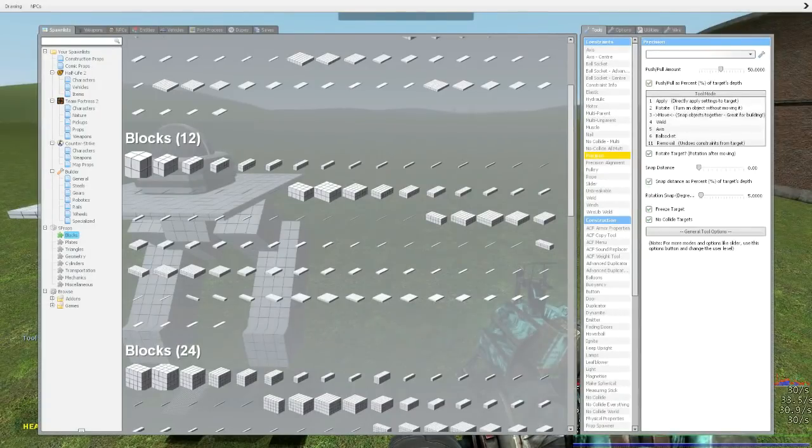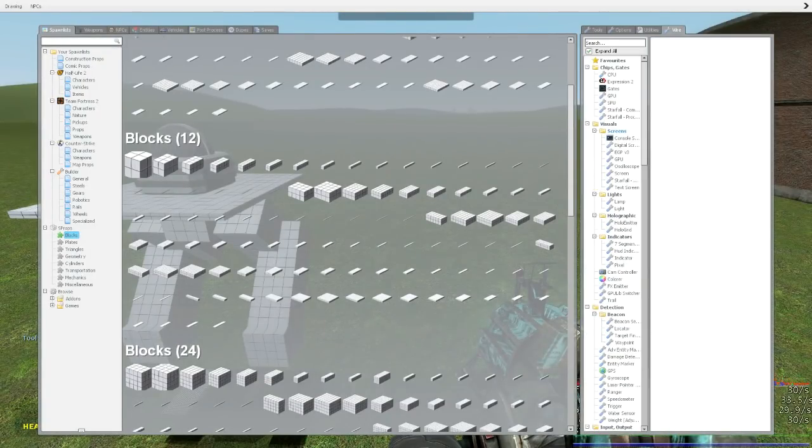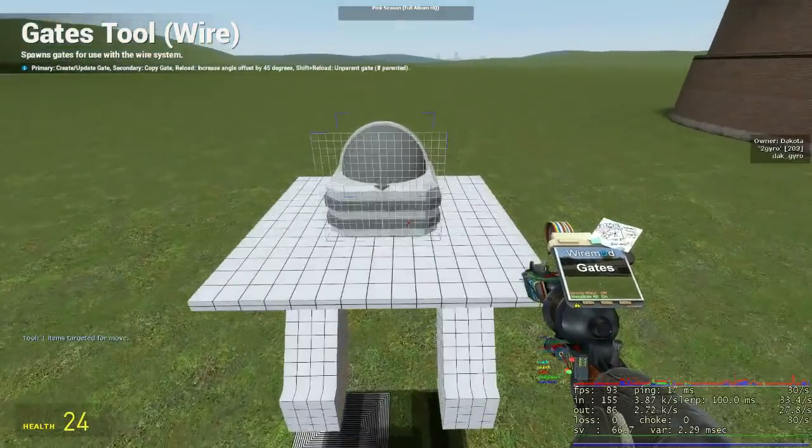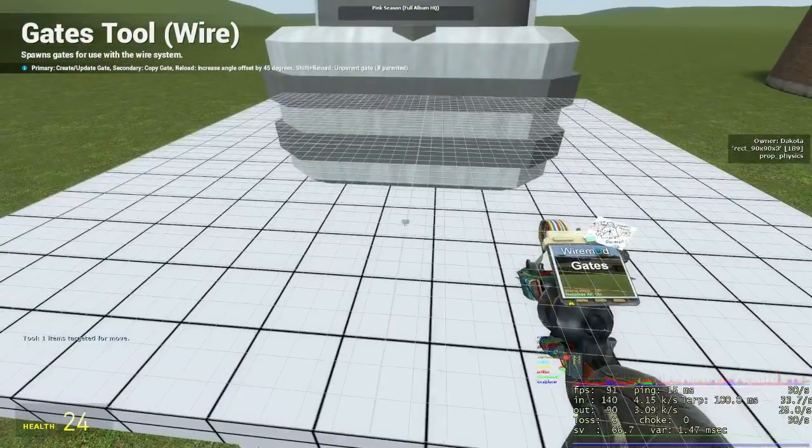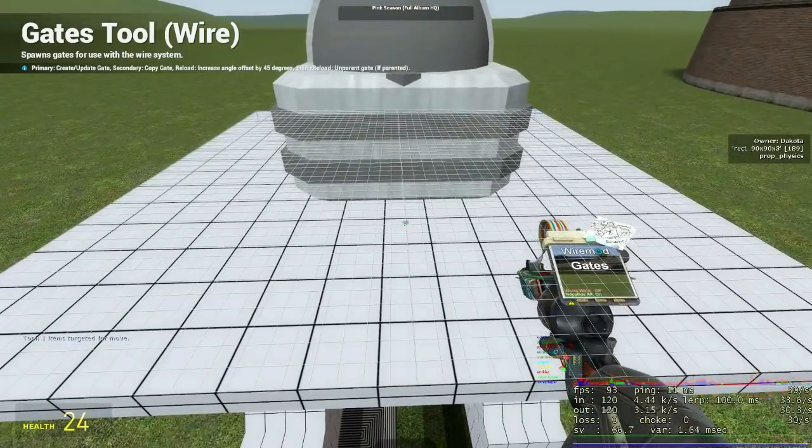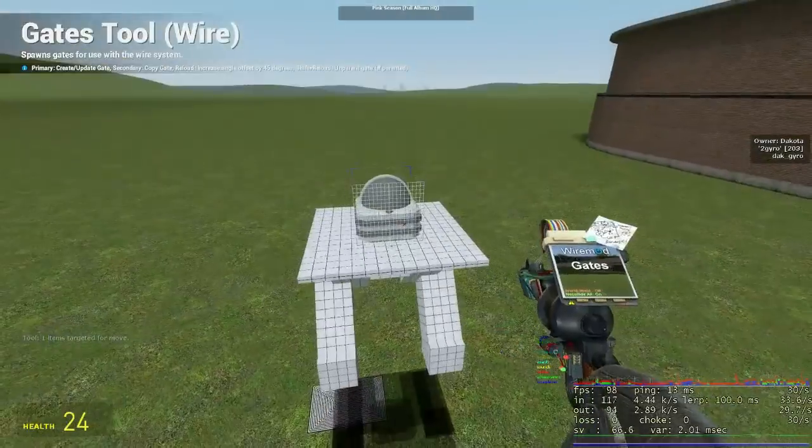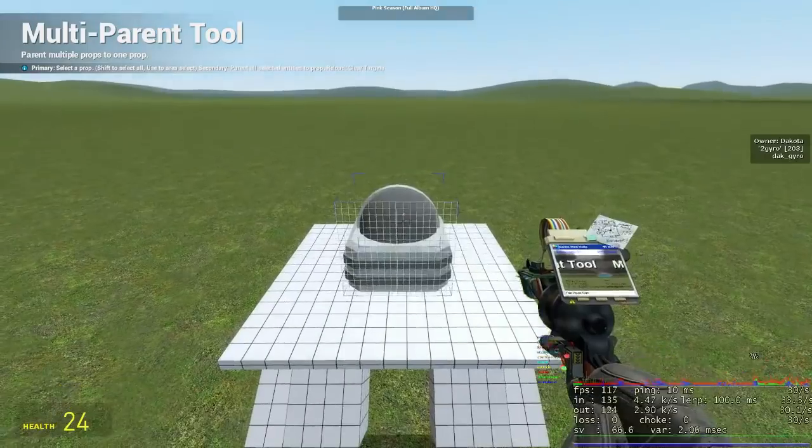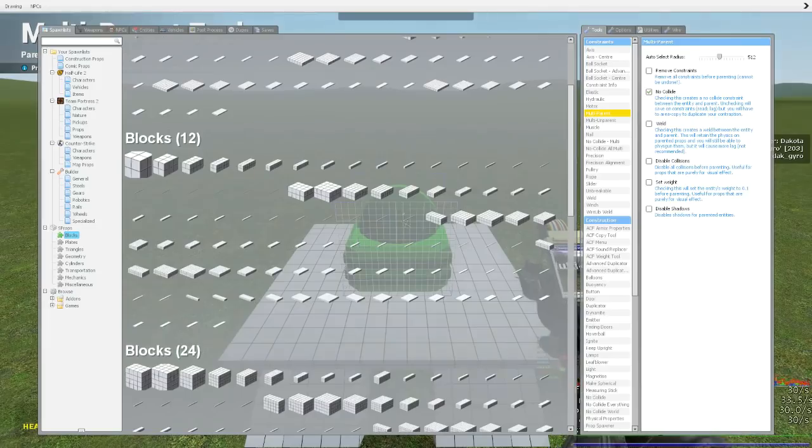DacTech entities are parentable, so we create a wire gate with the parent option box ticked and the weld option box not ticked, then parent the gyro to the gate, which is parented to the base plate.